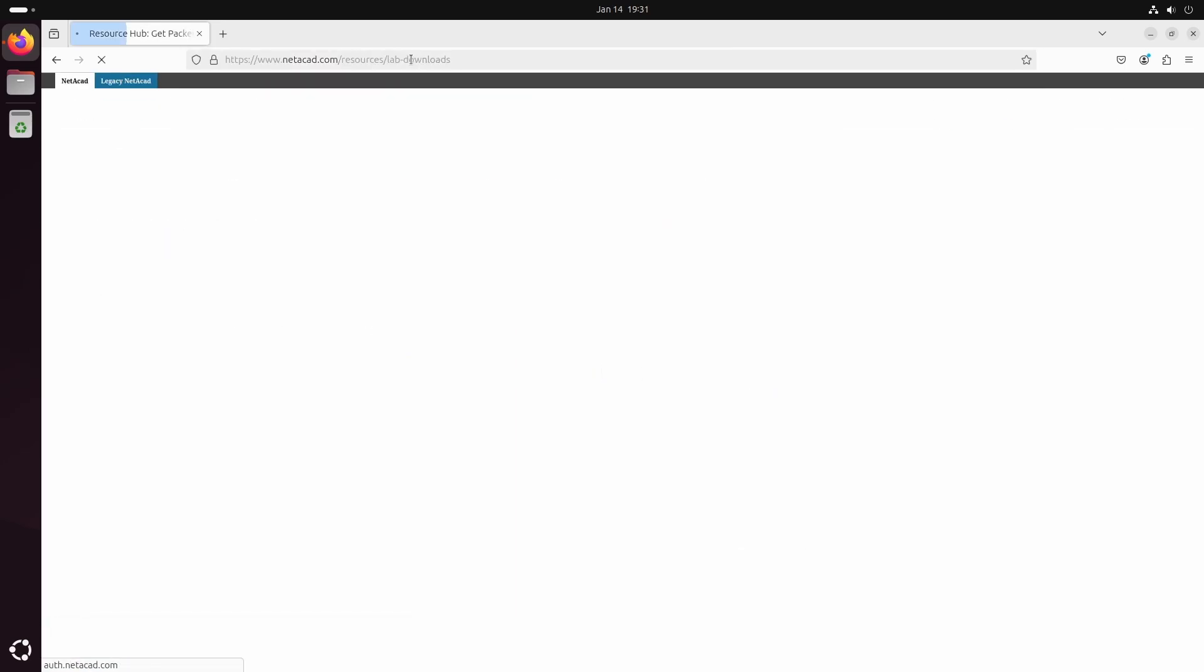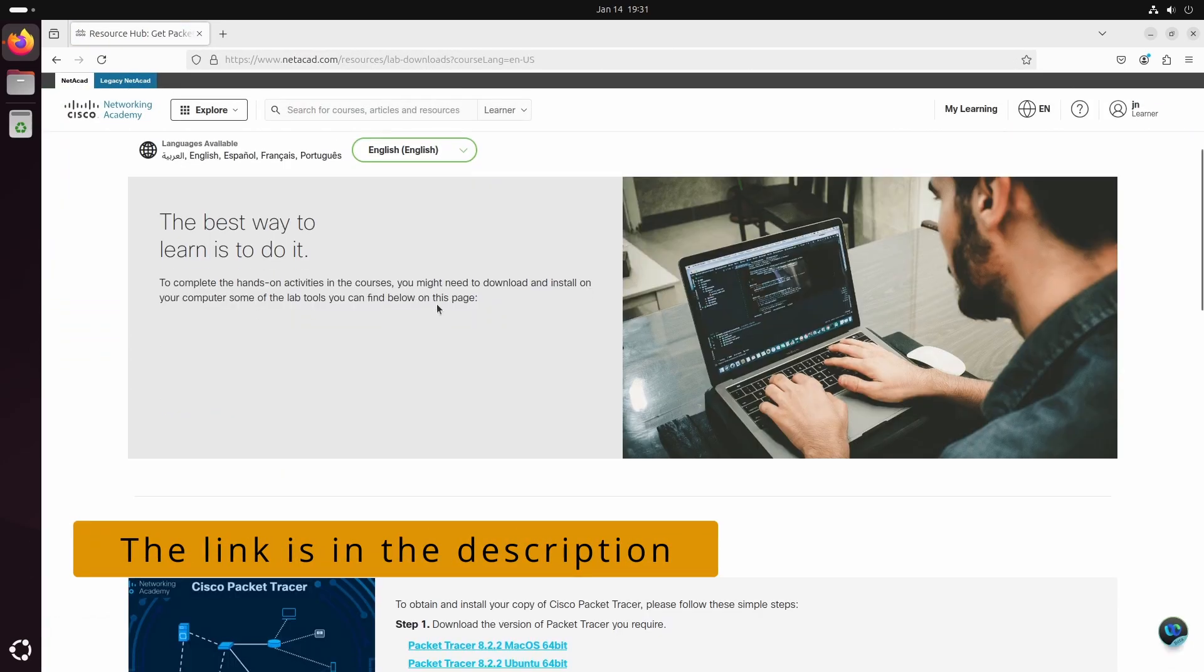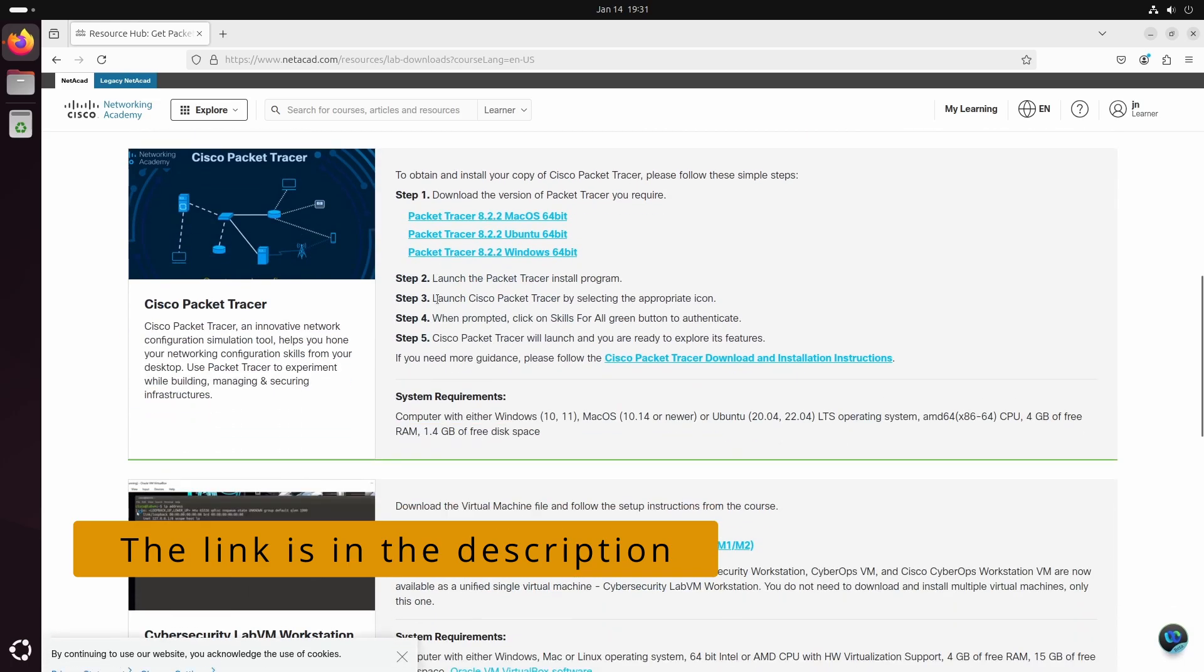After logging in, return to the download page and download the 64-bit Ubuntu installer.